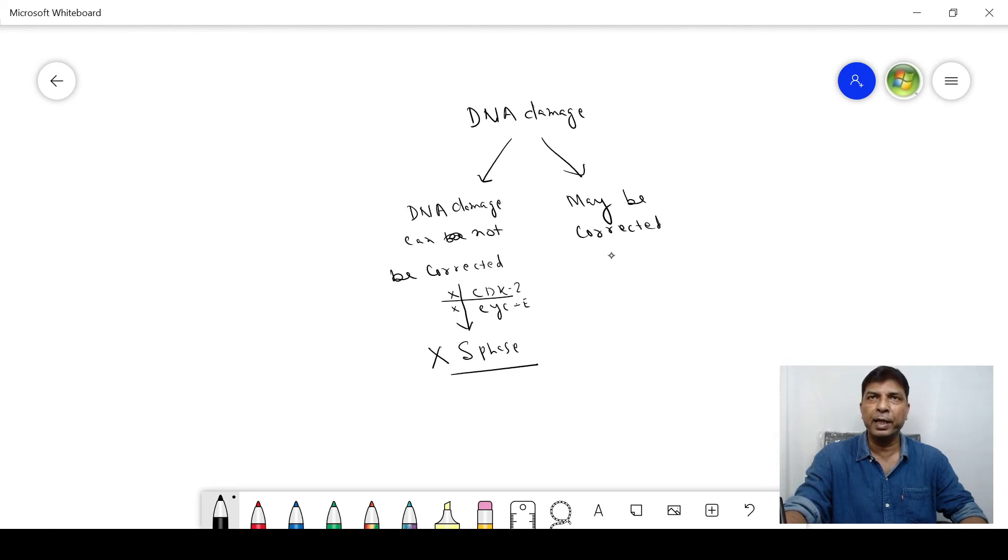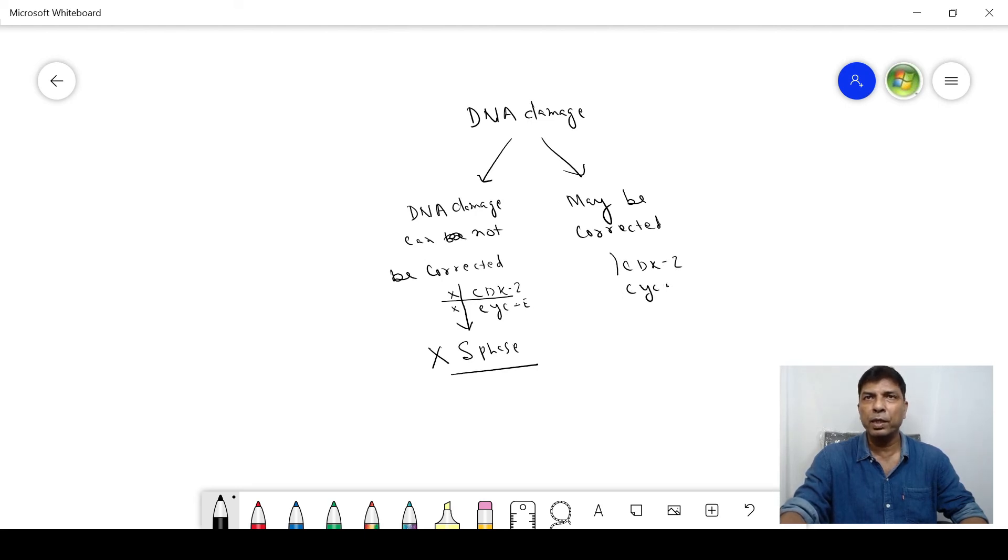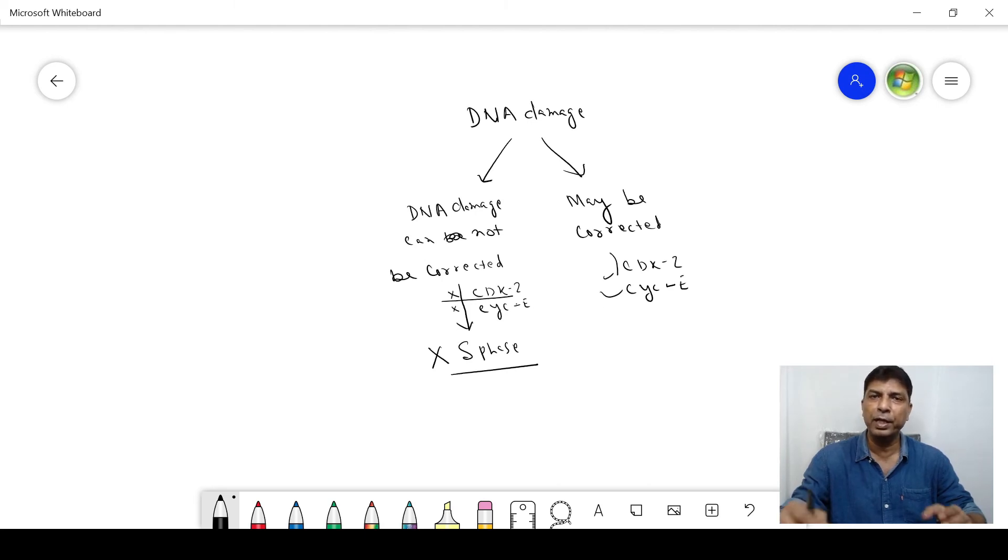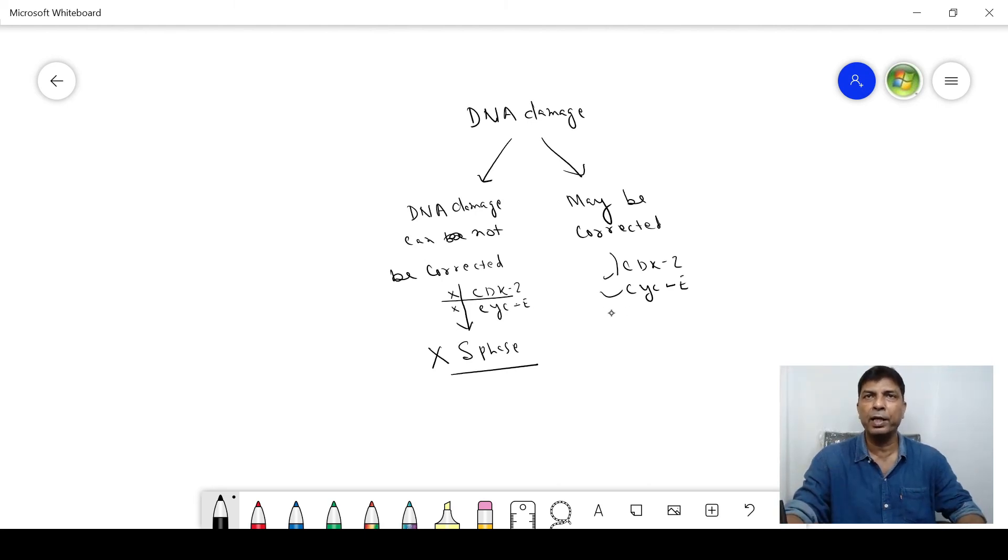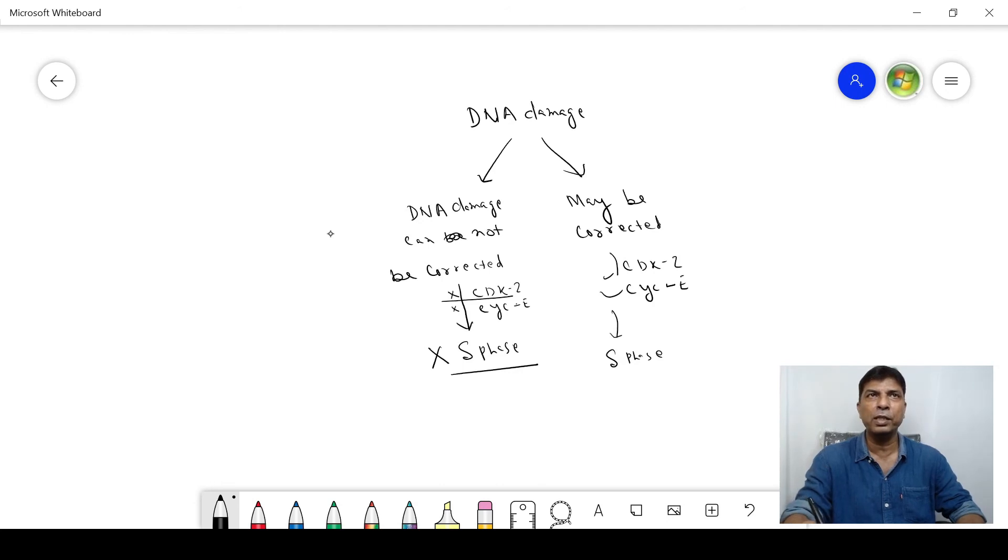If it gets corrected, then what will happen? The CDK2 and CYCE will allow the cell to enter into the cell cycle again, and it will move to the S phase.